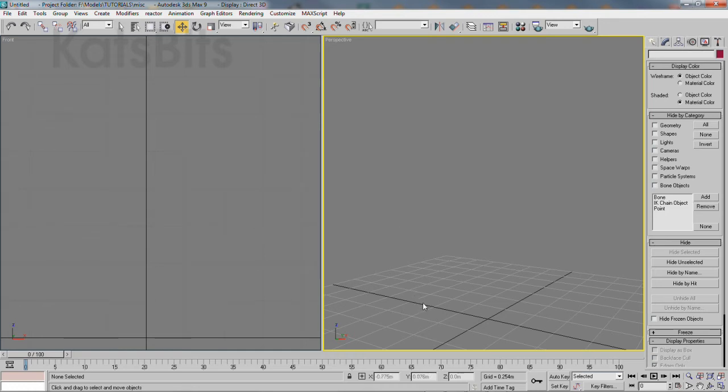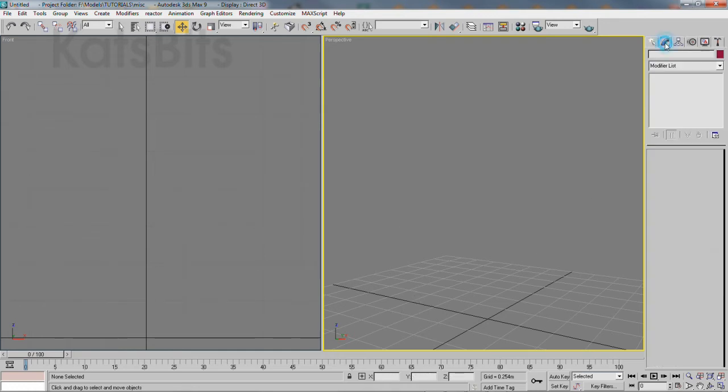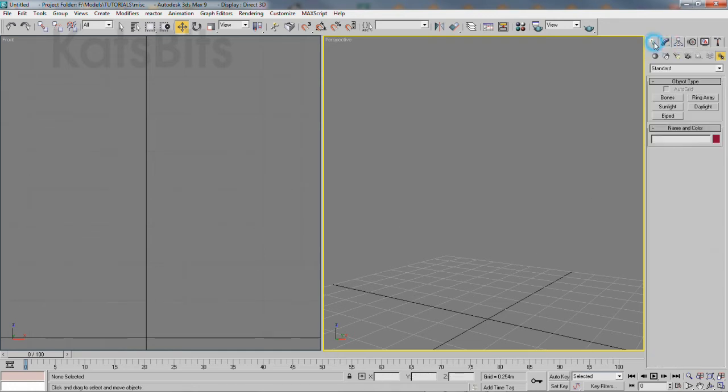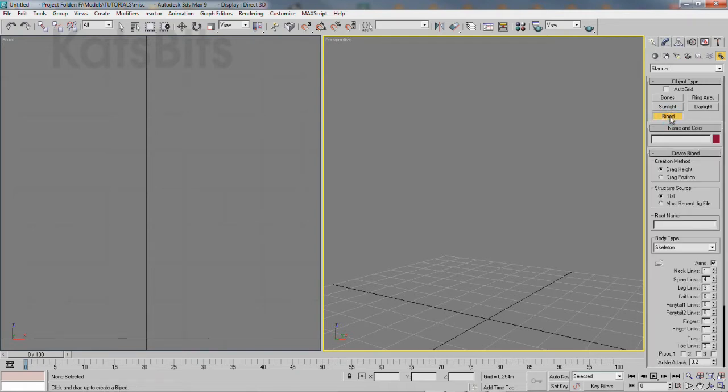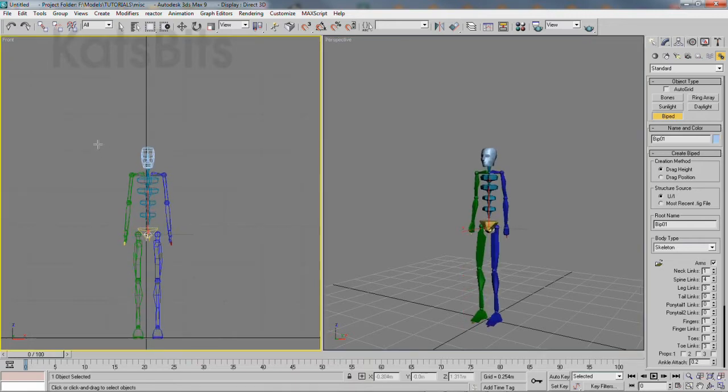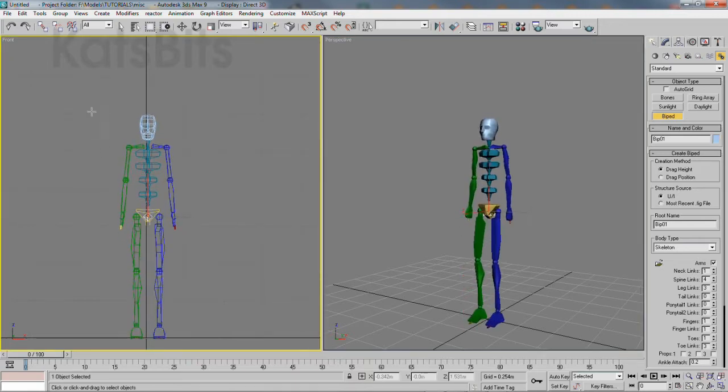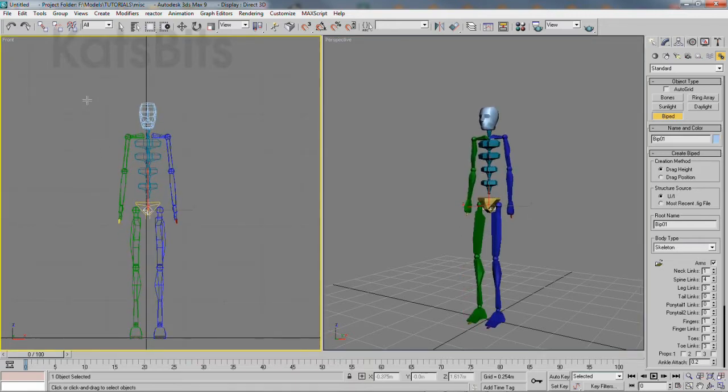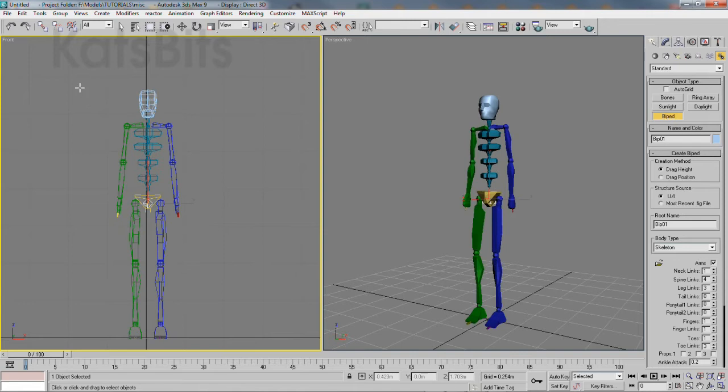Blender, like other 3D applications, can't import Max's bipeds directly. What it can do is import the biped through a supported format that Max can export and Blender can import.